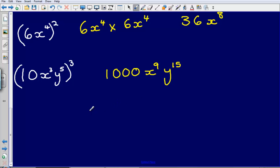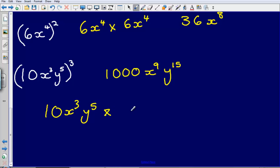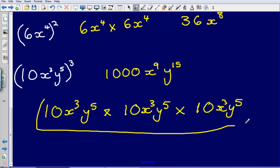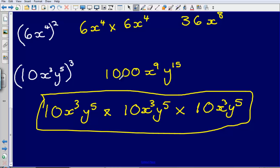You could also think of this another way — as 10x cubed, y to the power of 5, multiplied by 10x cubed, y to the power of 5. If you were to evaluate that as we did earlier, you would come up with the same answer, though it's a slightly longer way of doing it.